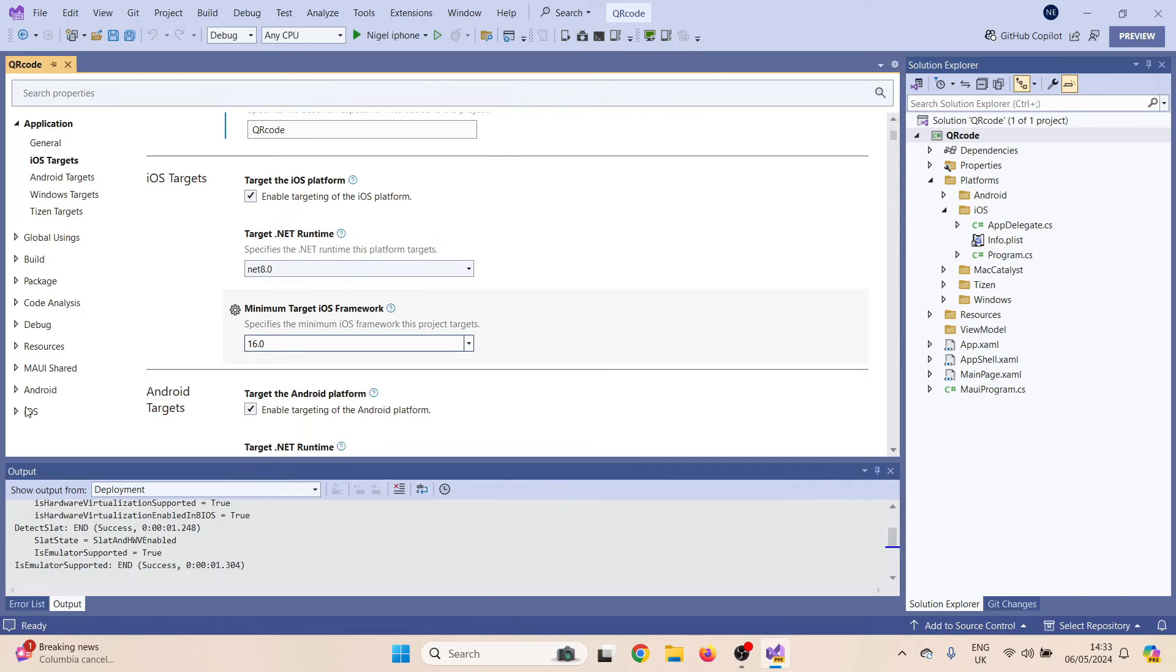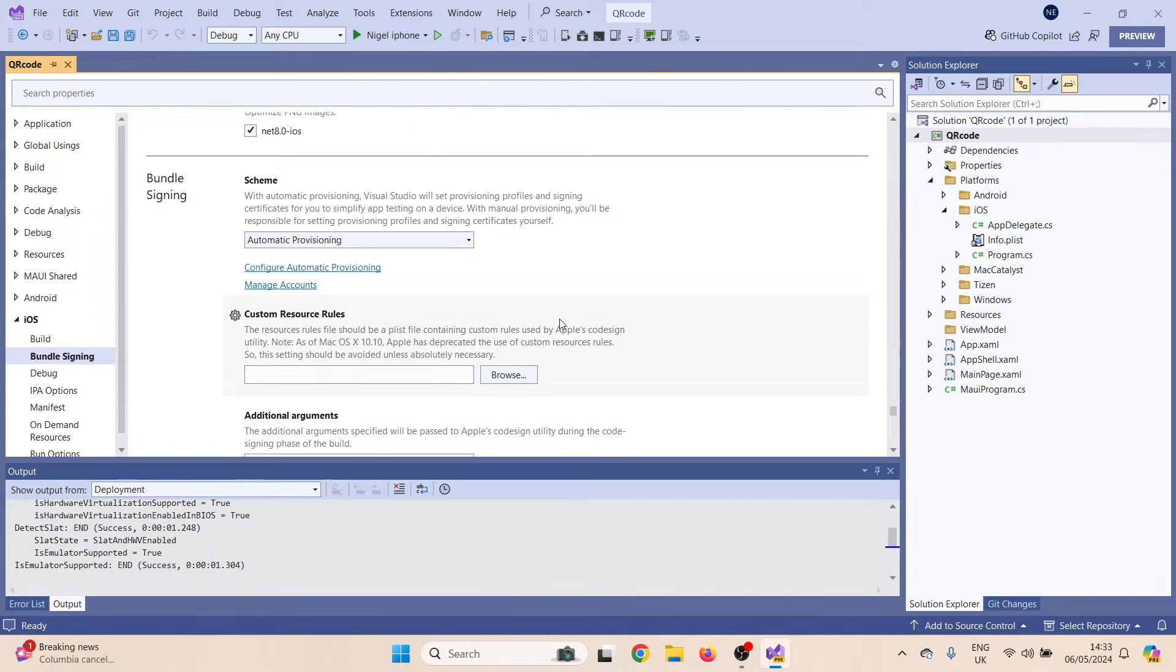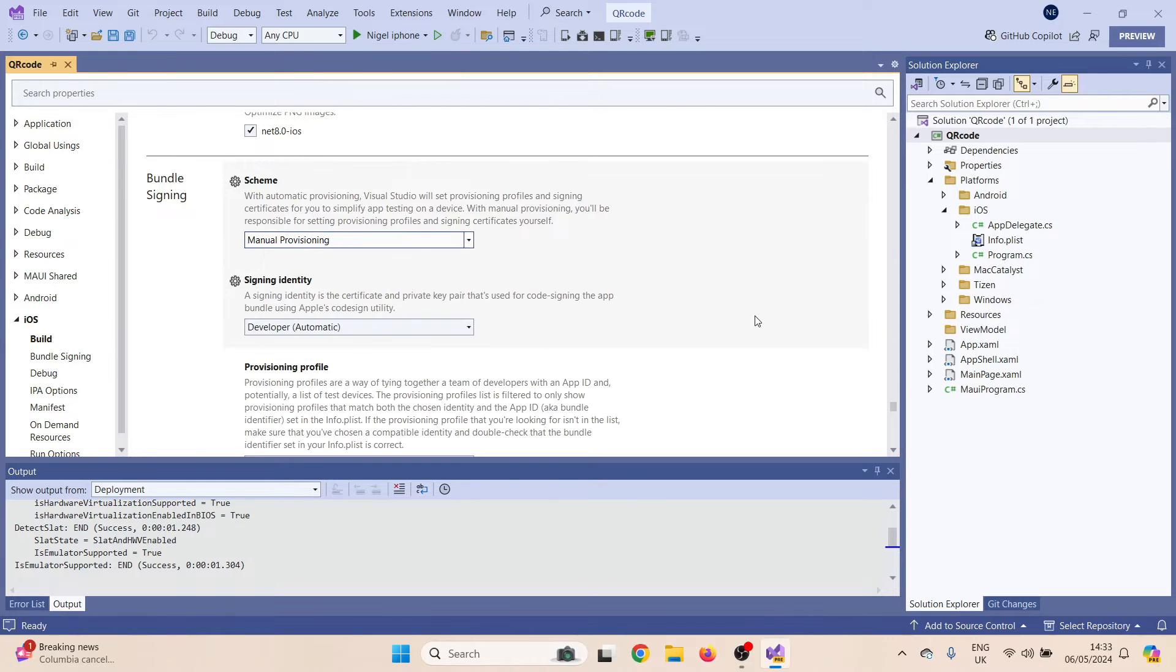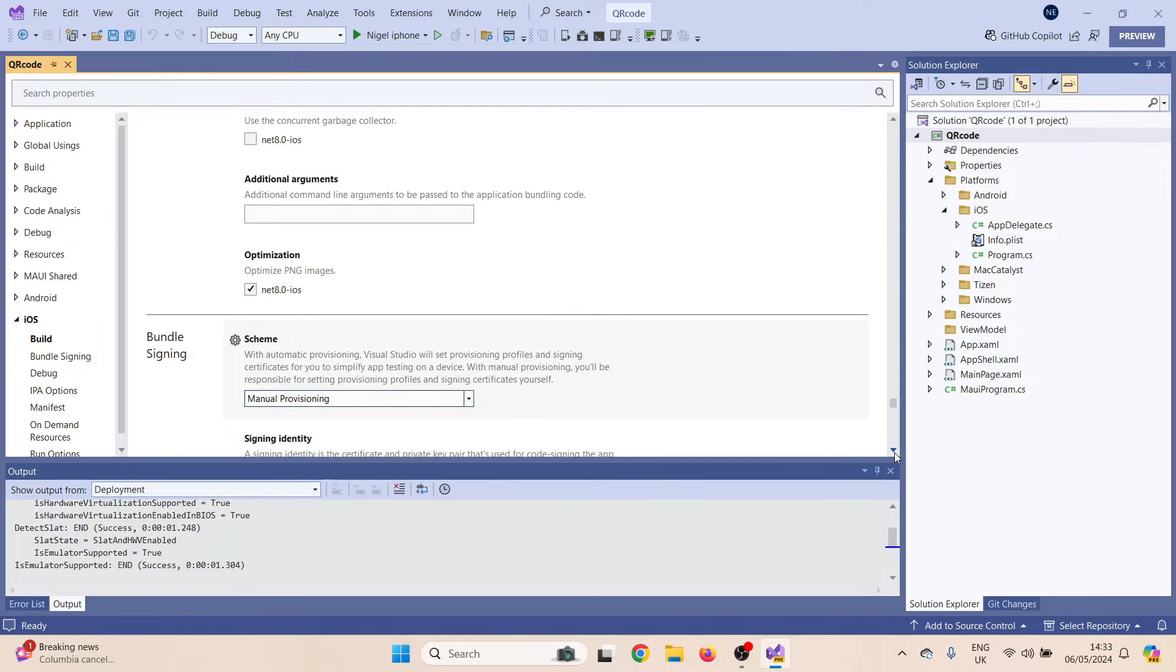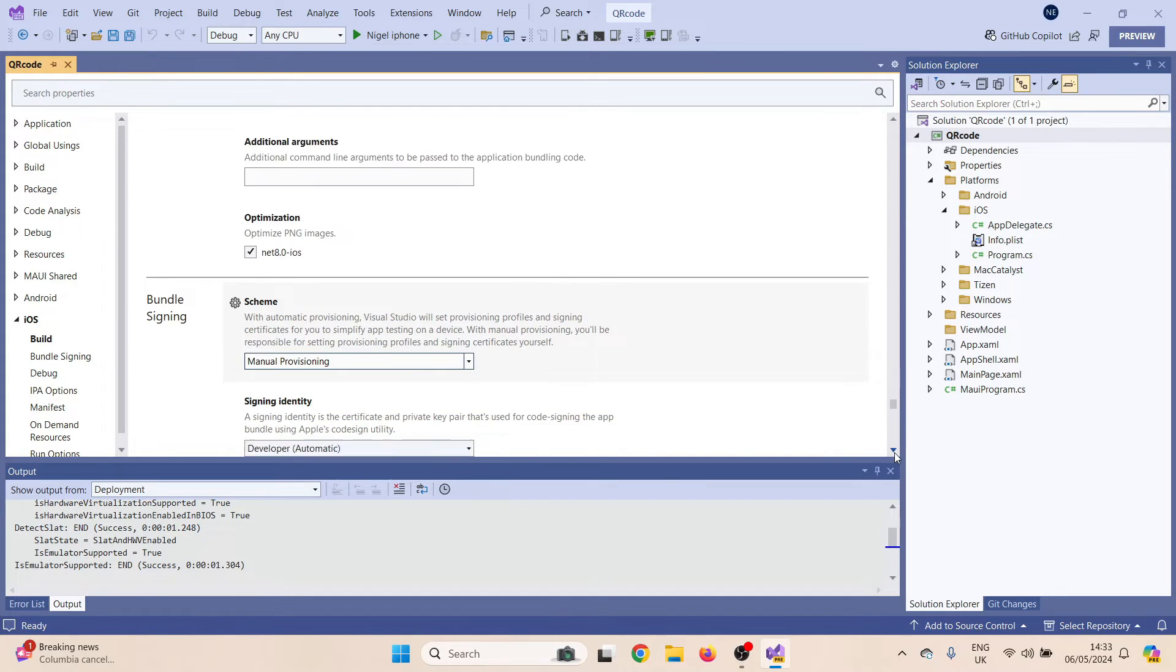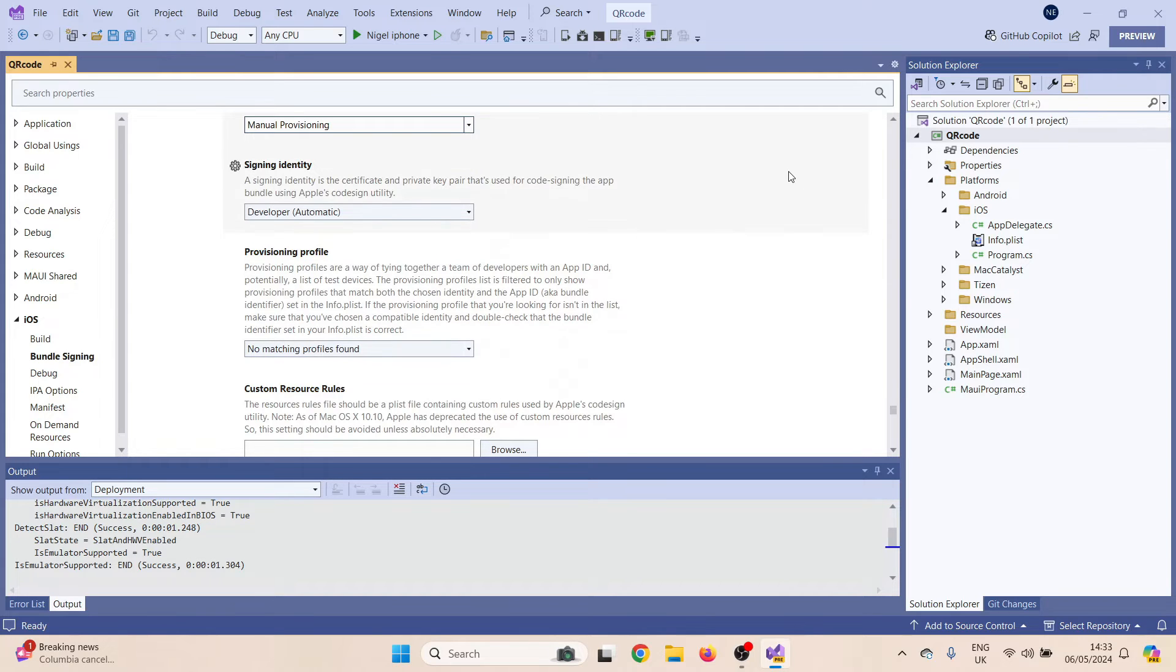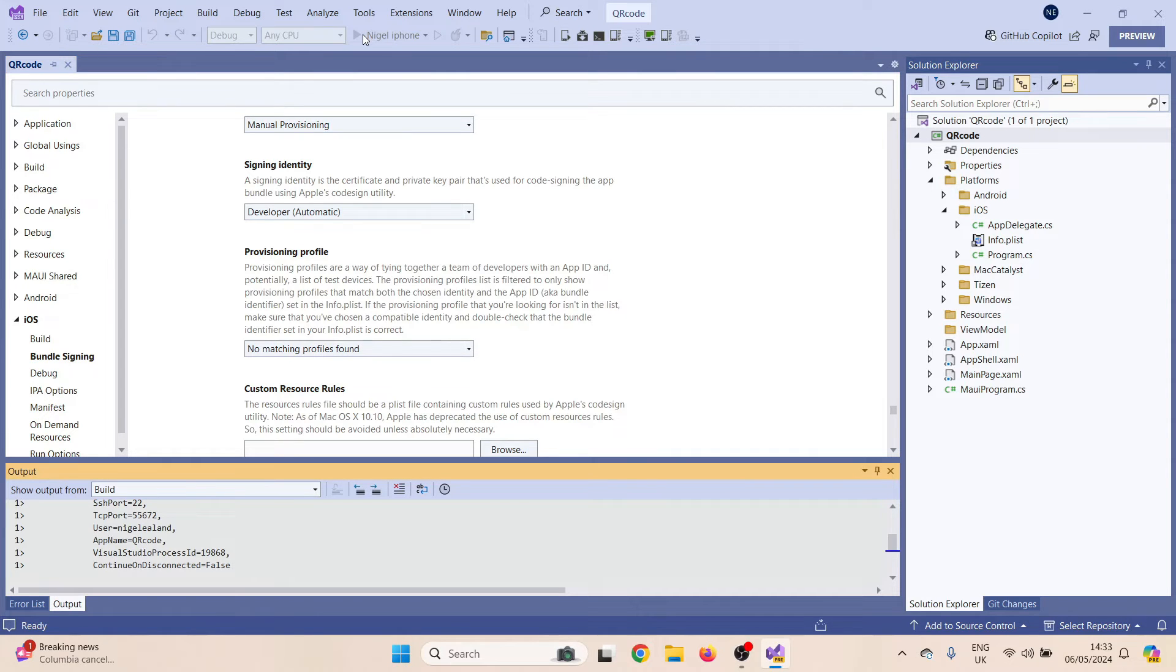Then I want to go down the bottom to iOS and have a look at the bundle signing. Under provision, we want to go from automatic to manual provision. Signing identity should be developer automatic and there's no matching profile. At this point we should be able to install just by hitting the button for Nigel's iPhone and off we go.